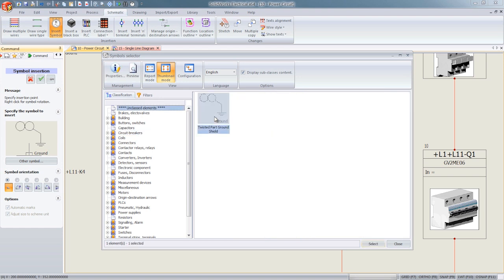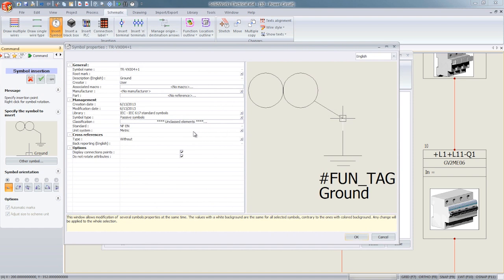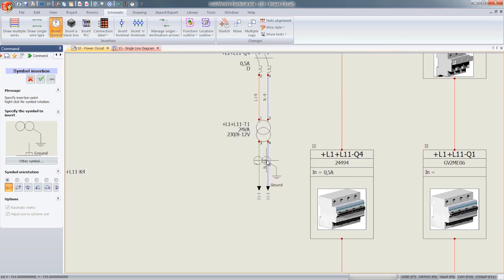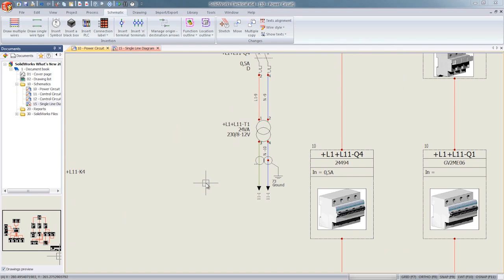Another important enhancement in this year's version is that you can now introduce non-electrical symbols or passive symbols within your drawings. In this case, we're inserting a twisted ground.